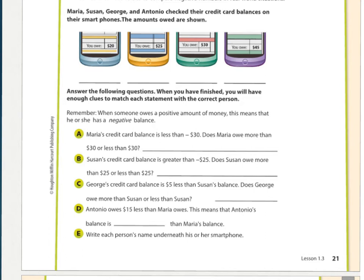Clue A: Maria's credit card balance is less than negative 30. The balance is a number less than negative 30. Remember, on the number line, as those negatives get bigger the value is actually getting smaller. So her balance is less than negative 30 — does she owe more than 30 or less than 30? She owes more than 30 dollars. Looking at all the ones that show more than 30, that's this one here — Maria is this phone, because it's the only one with more than $30 owed.